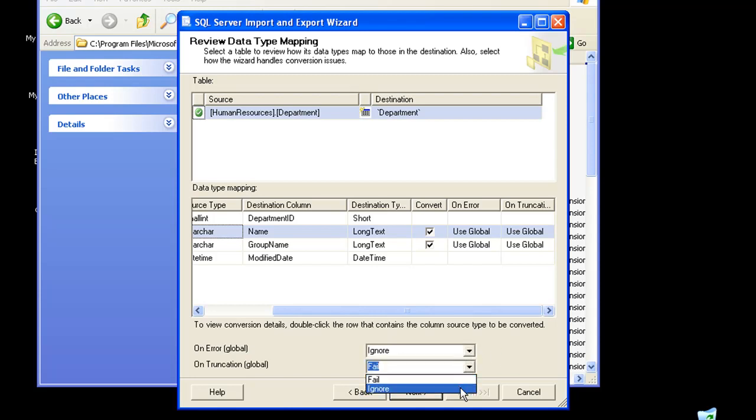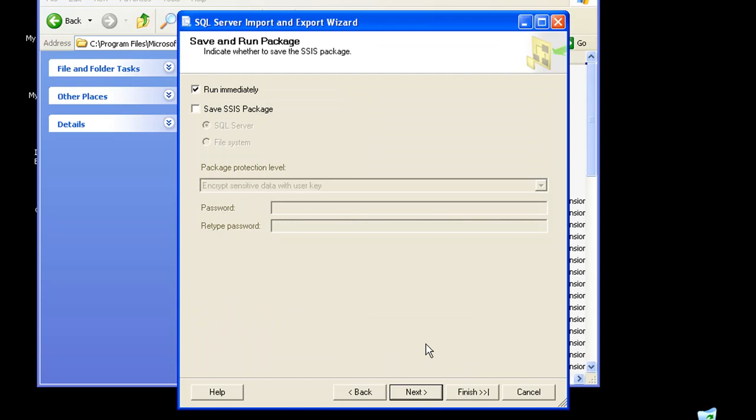I'll click on next. Here I could run the package immediately as well as save the SSIS package. In our future demos, we would be looking at ways in which we could execute some SSIS packages. For now, let us just check this.